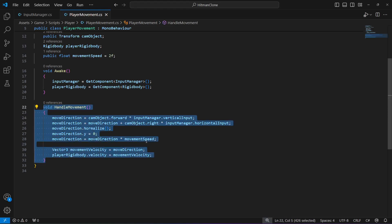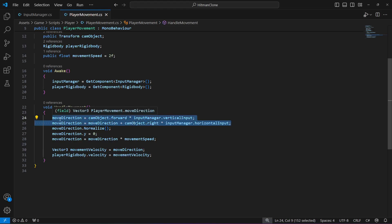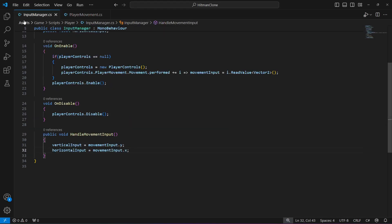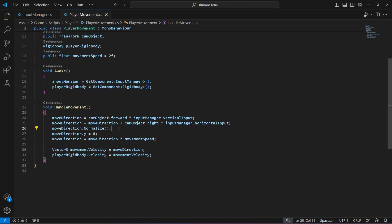This whole handle movement method calculates and applies movement to the player. The two lines where move direction is set using the camera and input manager calculate the player's move direction based on camera orientation and the inputs from the input manager script. The move direction dot normalize call normalizes the move direction to ensure constant speed regardless of direction. Setting move direction dot Y to zero prevents the player from moving upward.